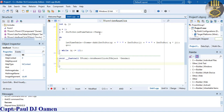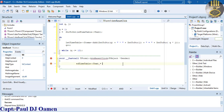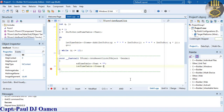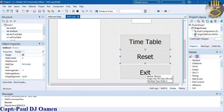Double-click the Reset button. For reset we just need to clear both components: lst_timetable->Items->Clear() to clear the list box, and ed_timetable->Clear() to clear the text box as well.